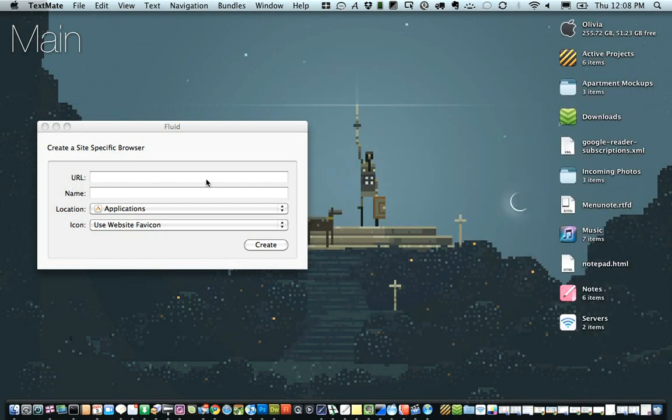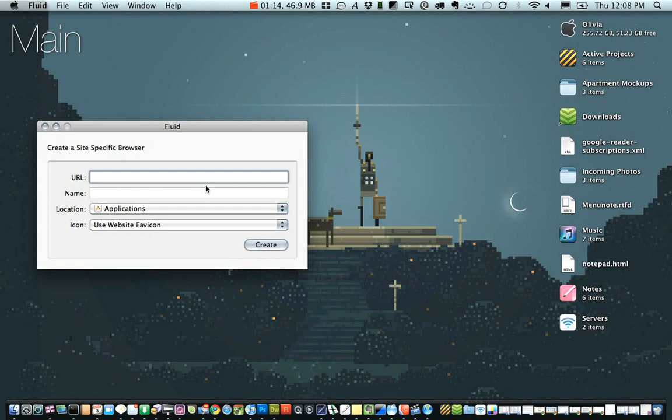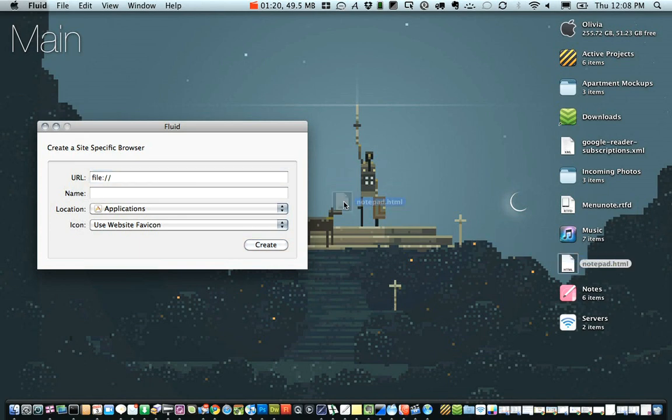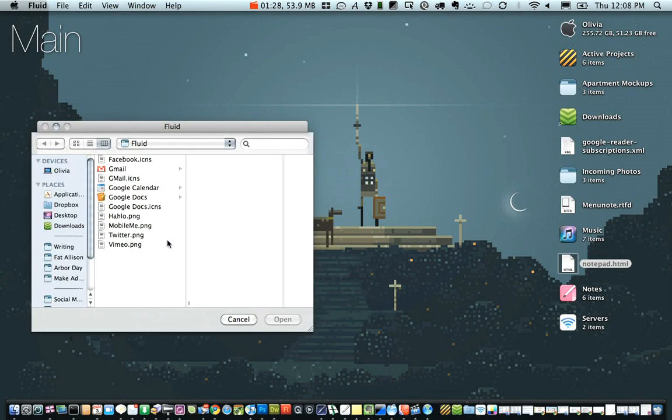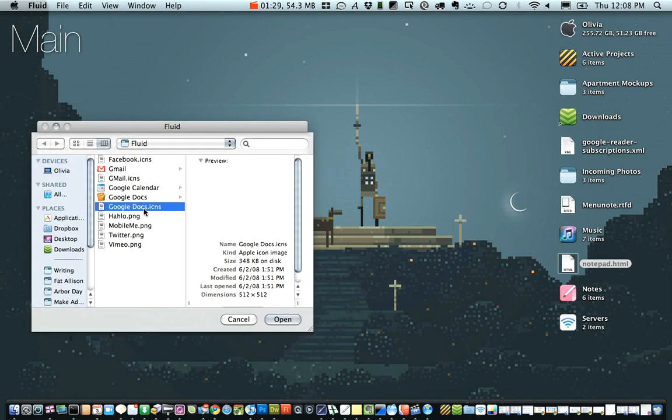Now you can either enter in file colon slash slash and then just drag over the HTML document that you made and enter a name and put it in applications and choose an icon, or you can upload the file to your website and do it remotely that way.